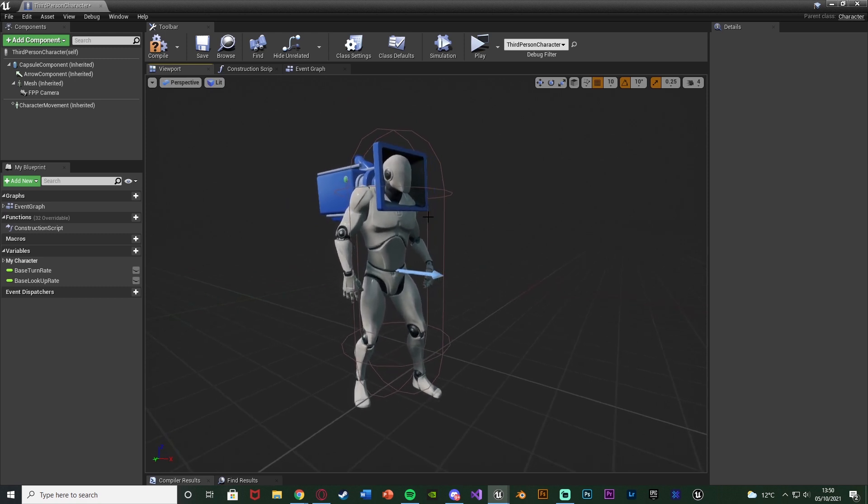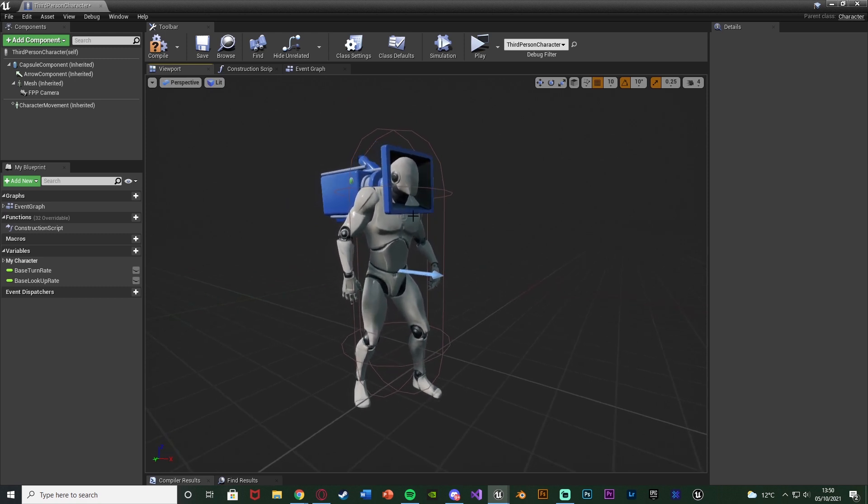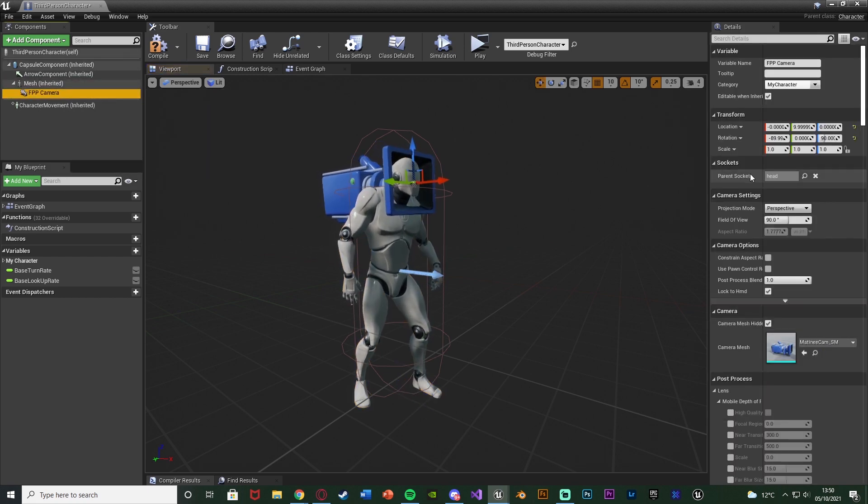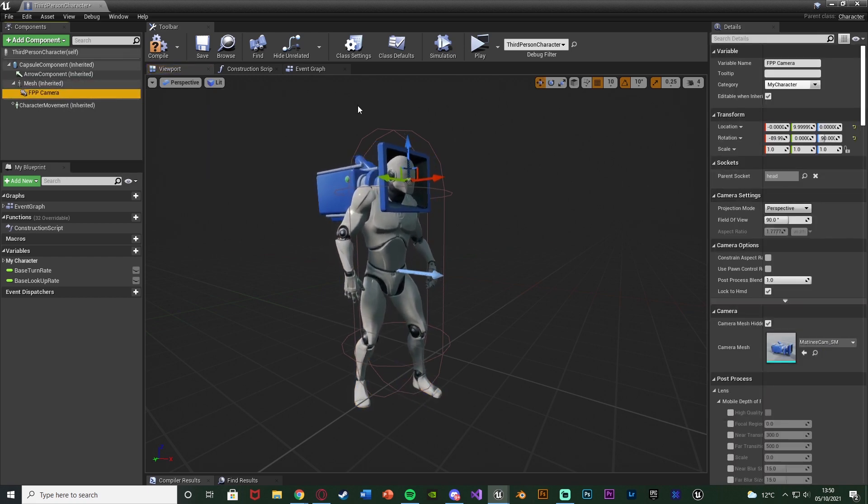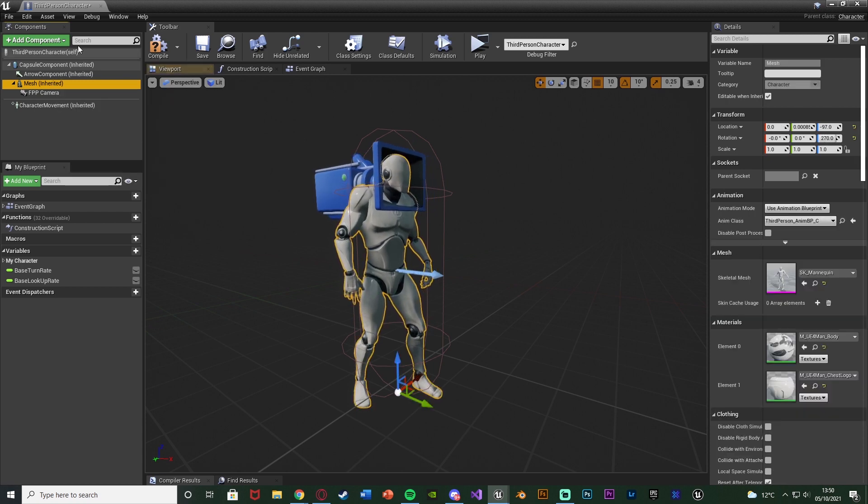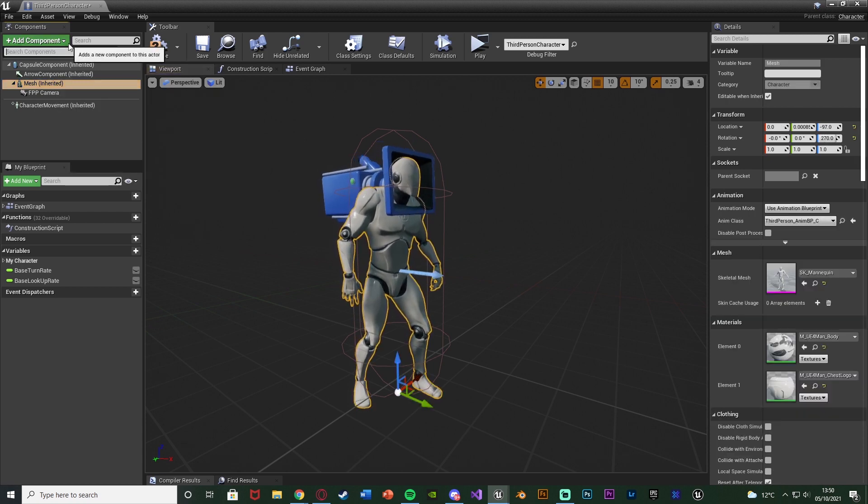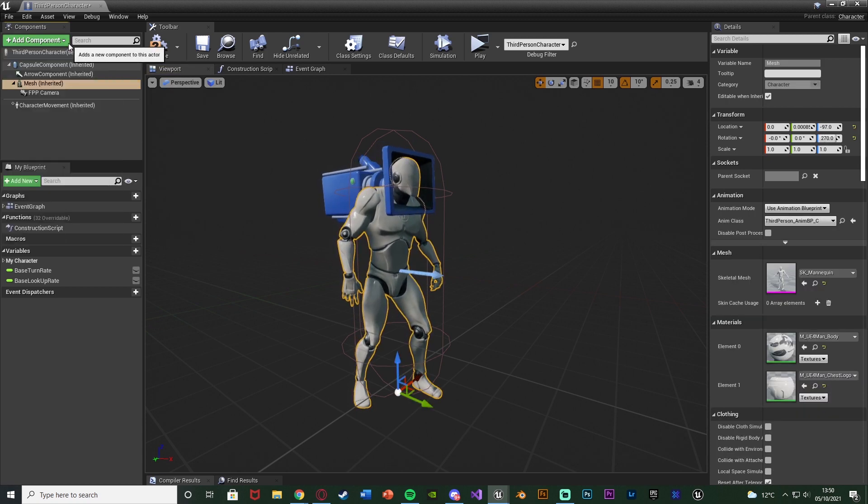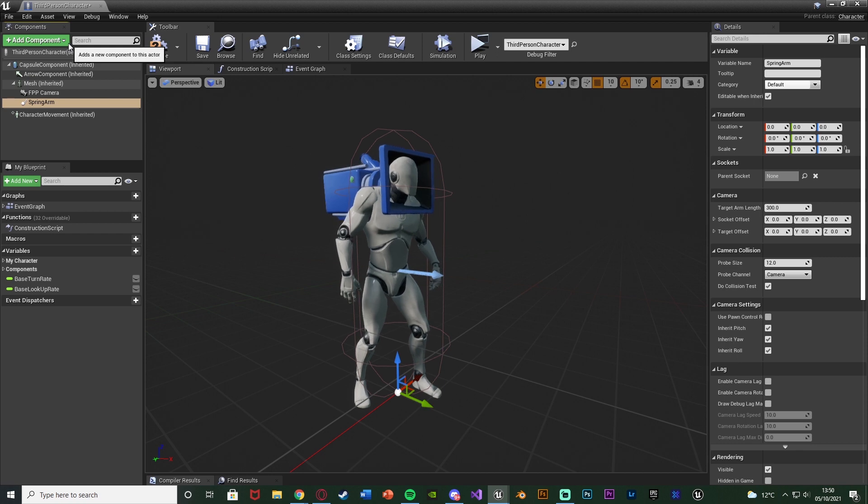However we do want to modify this ever so slightly. The camera I have parented to the mesh and parented to the head. We don't want to do it like that. What we want to do is have the mesh selected, add a component, and we're going to add a spring arm.